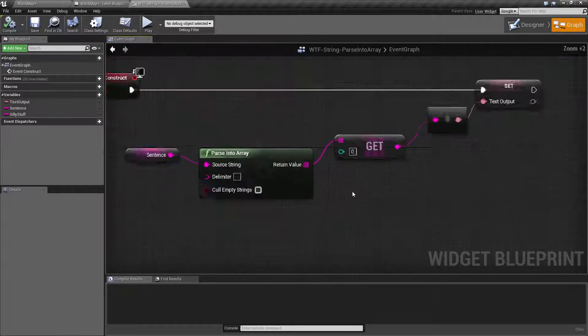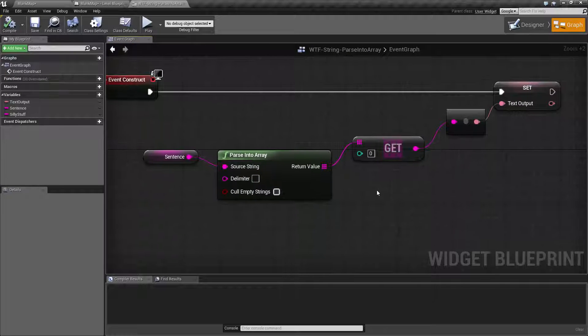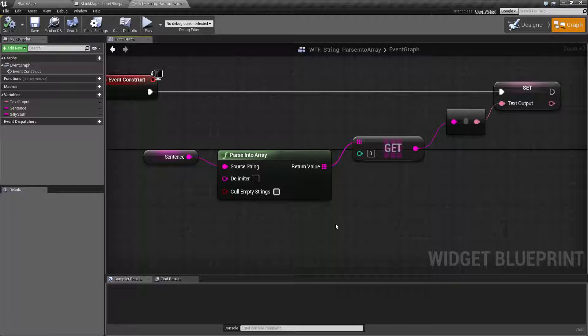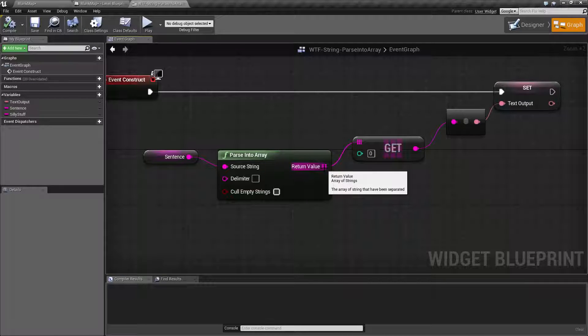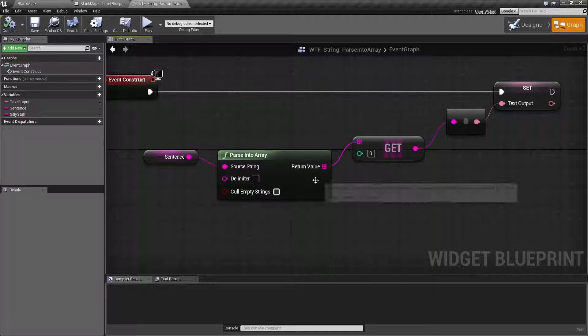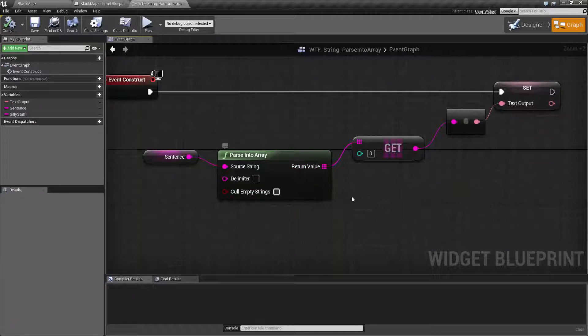So how it works is it's going to go ahead and take our sentence. Every time there is a space it's going to create a new string and put it into our output array, and then it's going to go ahead and output the entire array once it's done.